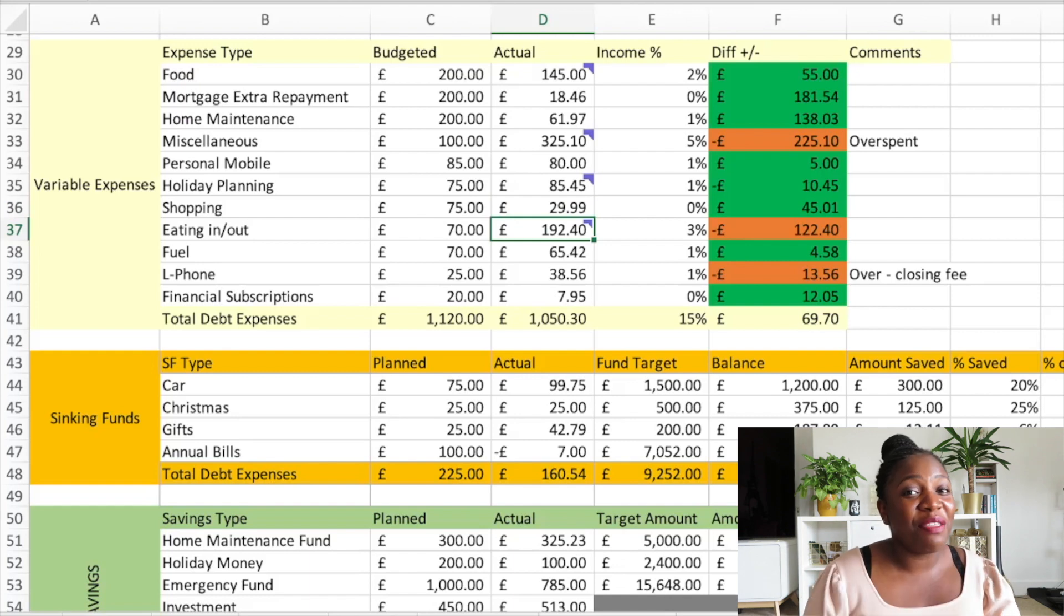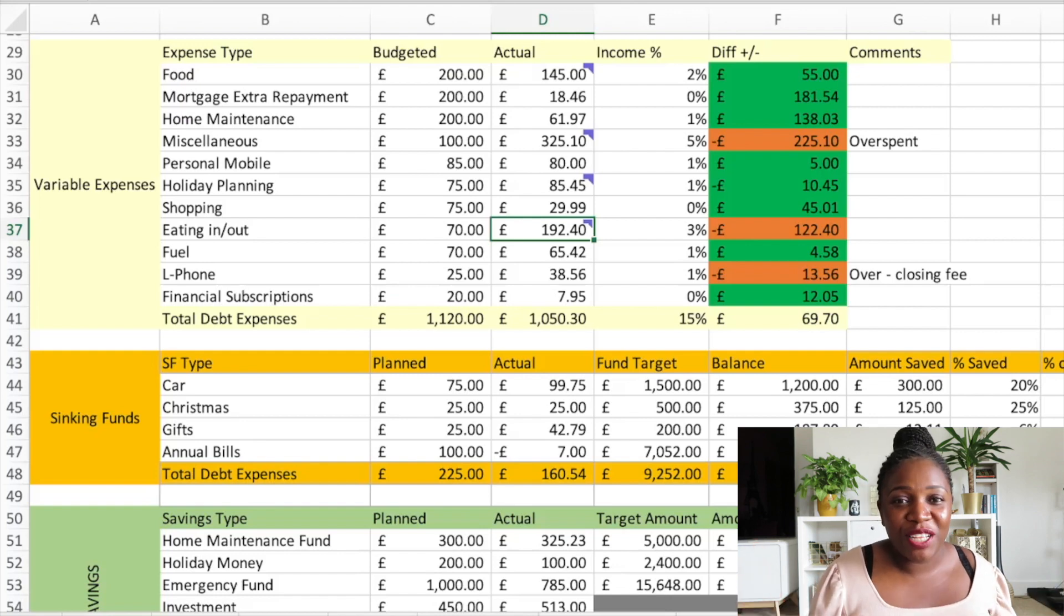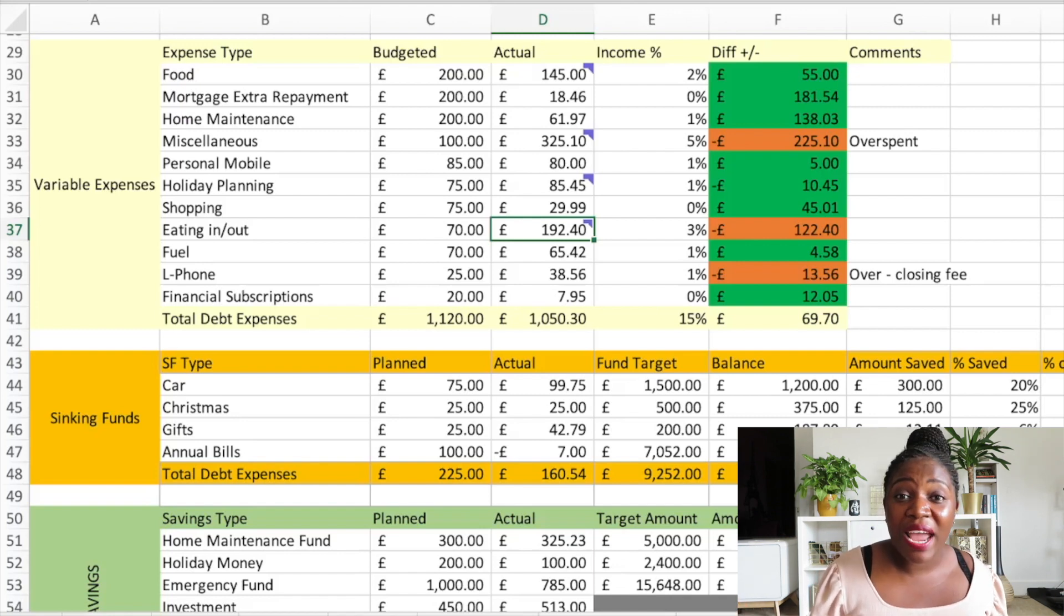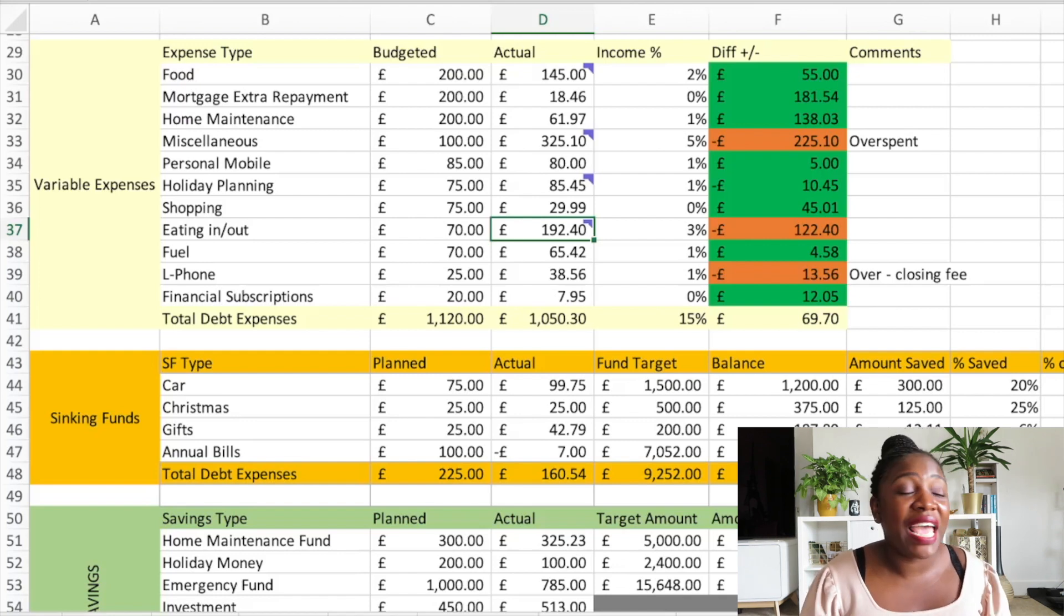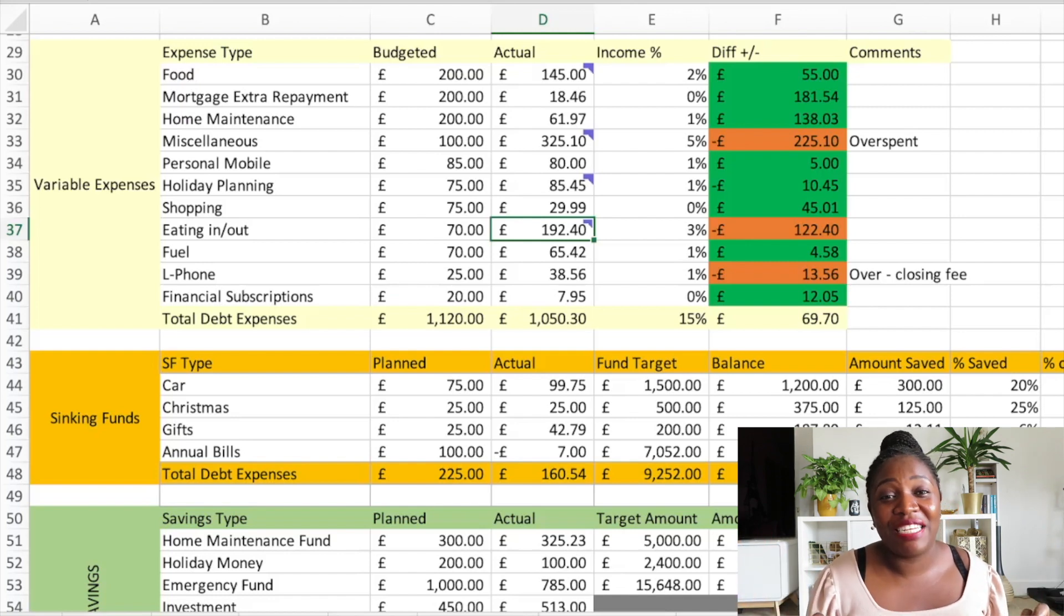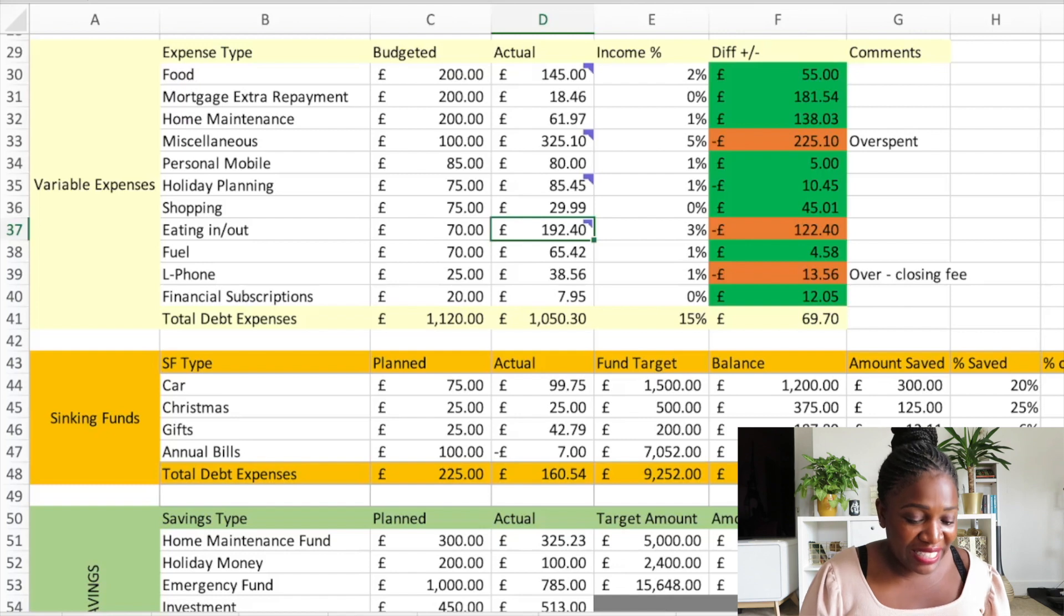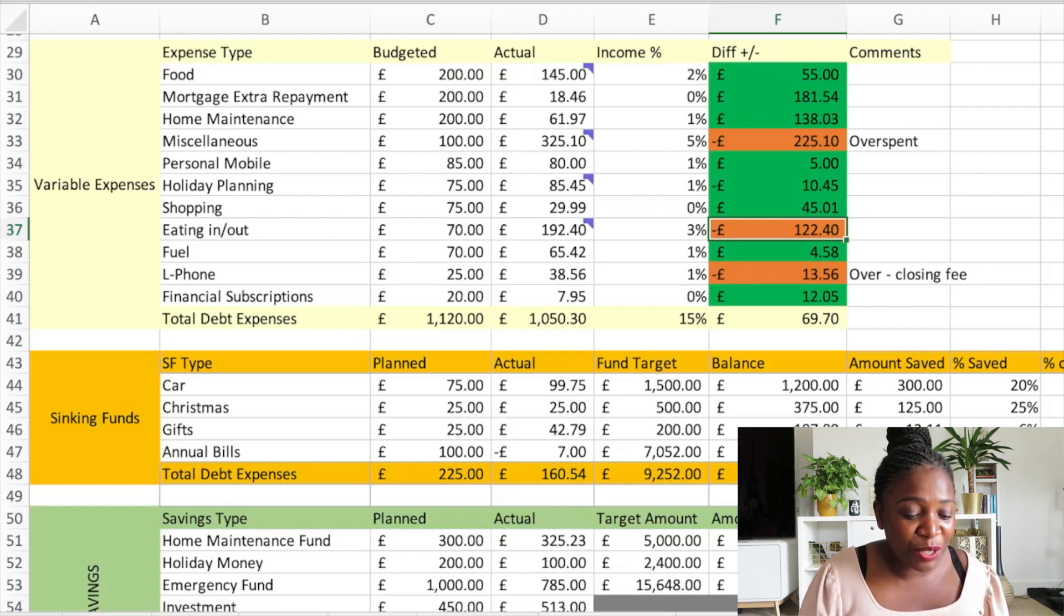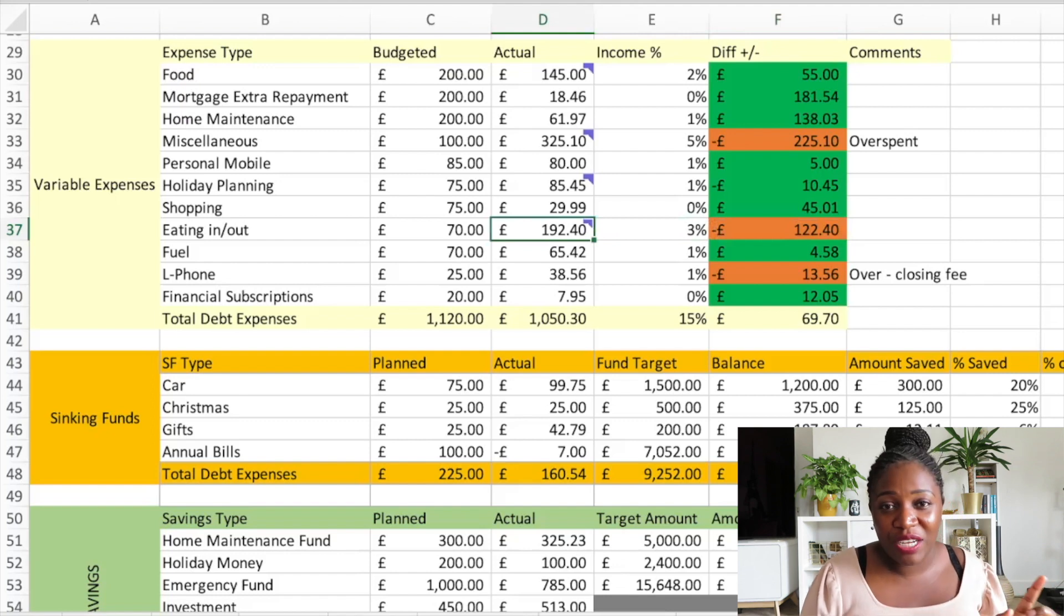Eating out - last month I overspent, the month before I overspent, this month I also overspent. I really need to increase this but I don't want to because the more I increase it the more I seem to overspend. A lot of things have opened up, I've got a lot of birthdays to attend, presents to buy, meals to have and all of that. I definitely need to do better. So I overspent by £122.40 - I budgeted £70, I spent £192.40. Mad!